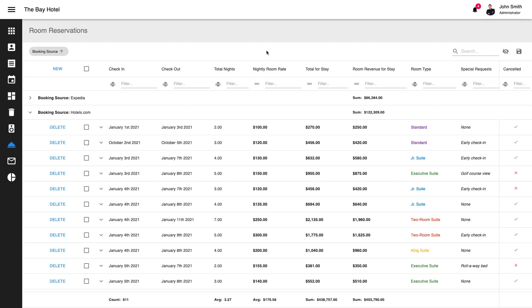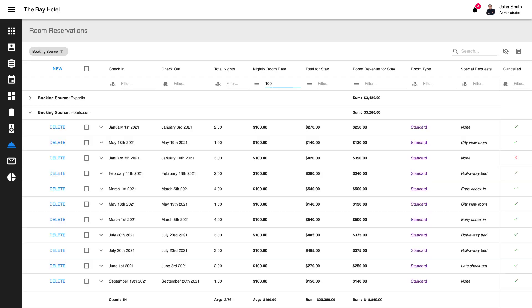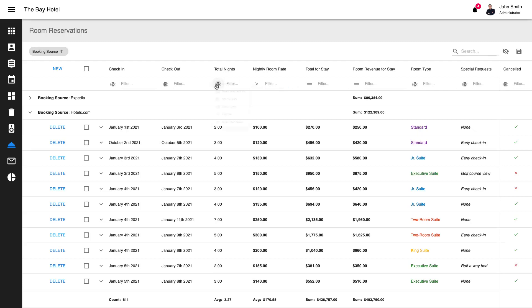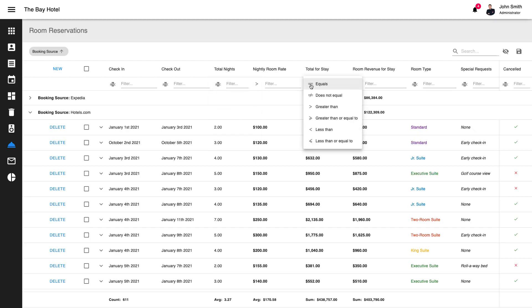For more fine-grained control, you can use the React Grid's filter row instead. The filter row allows you, or your users, to specify filter conditions and filter criteria for each column individually.